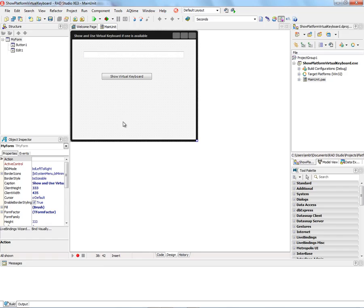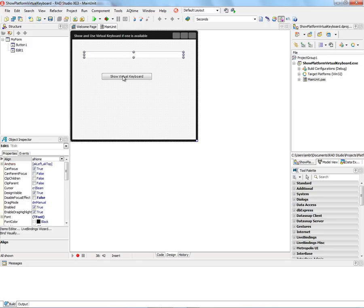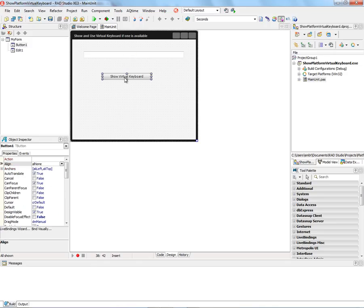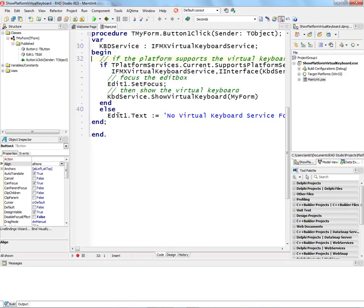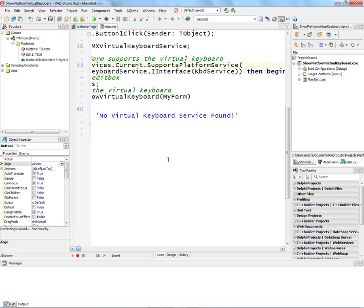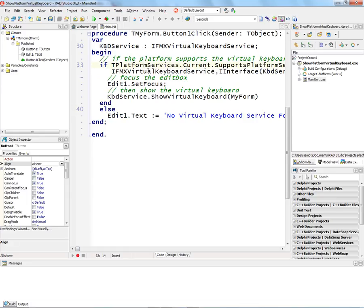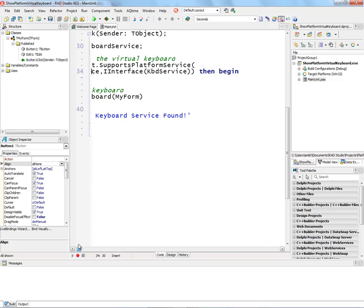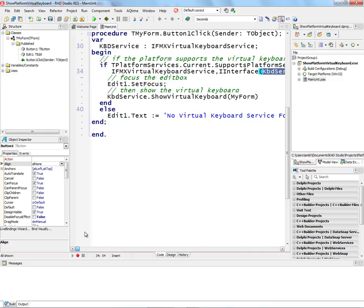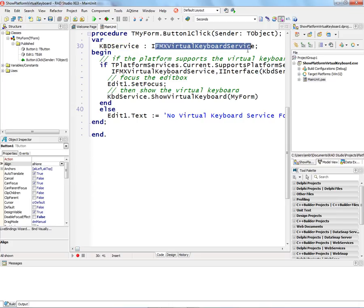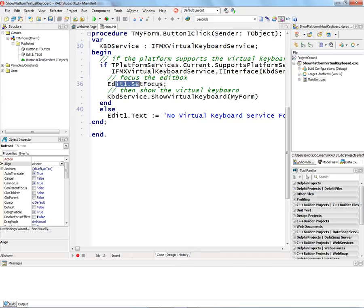But here's an example that uses the virtual keyboard interface. I've got an edit box and a button. We'll look at the code behind. I test to see if the current platform supports the virtual keyboard service. And if it does, I'm going to return that interface for the service into this variable KBV service, which is of type virtual keyboard service. And then I will set the focus to the edit box.